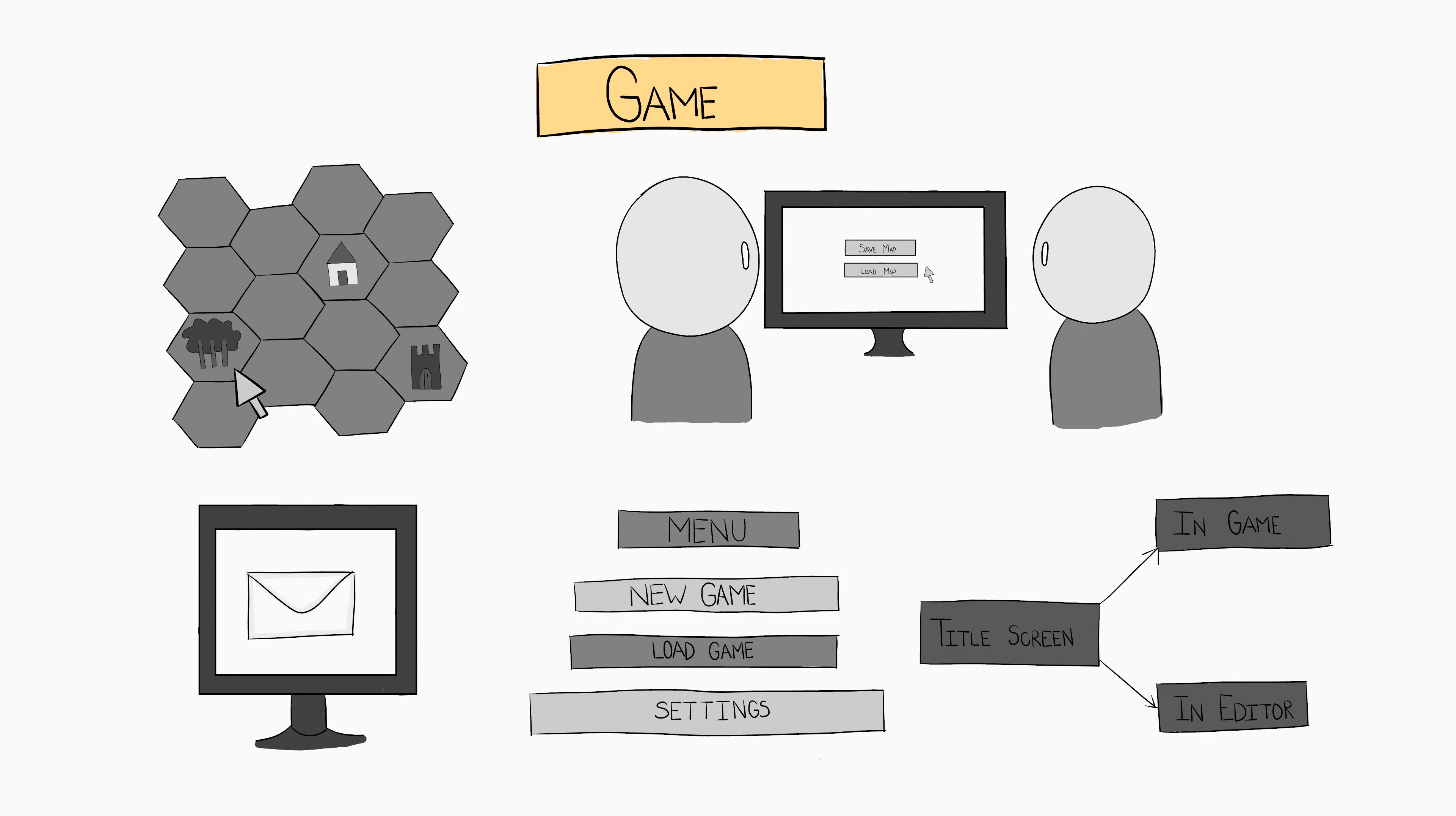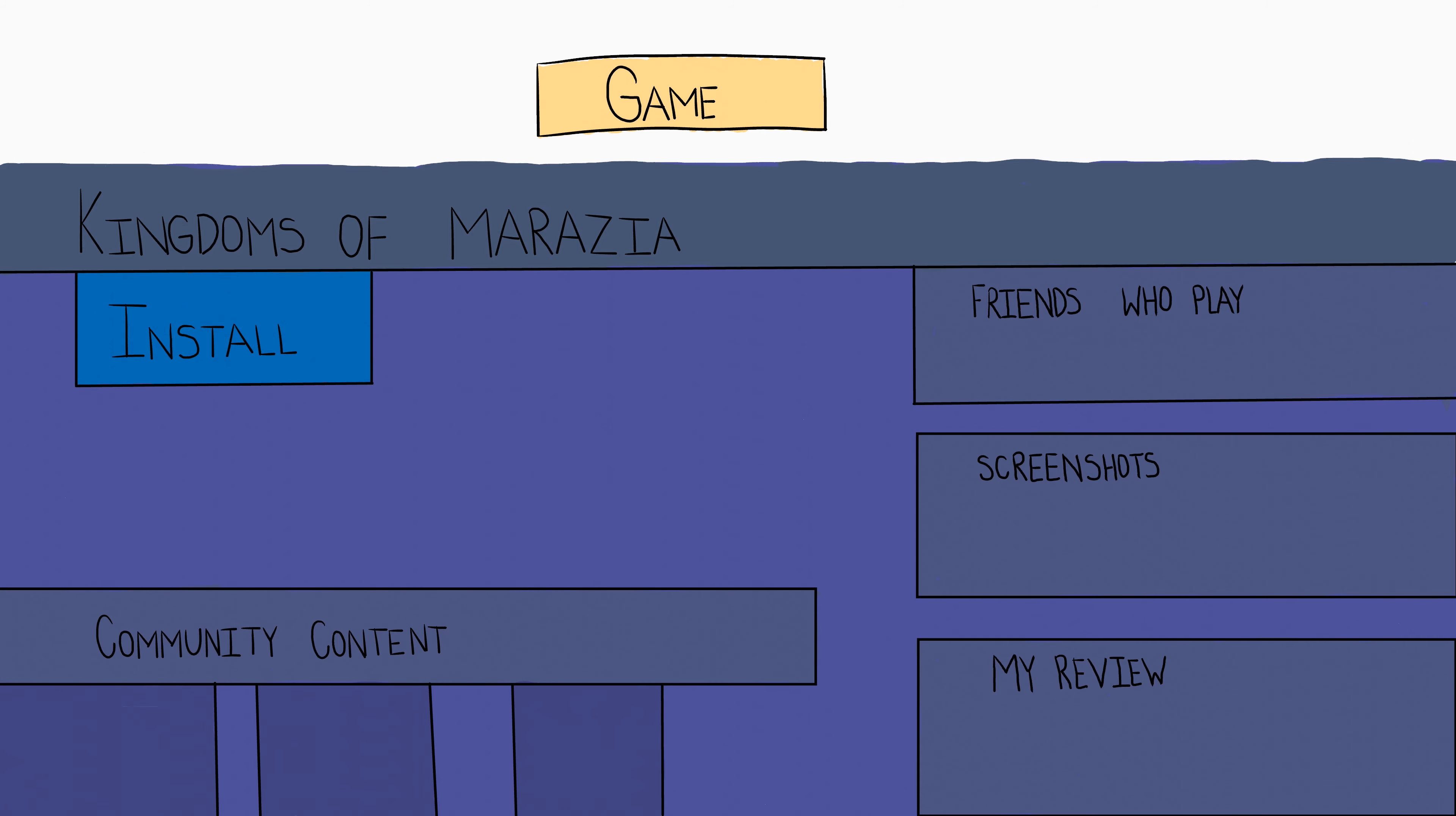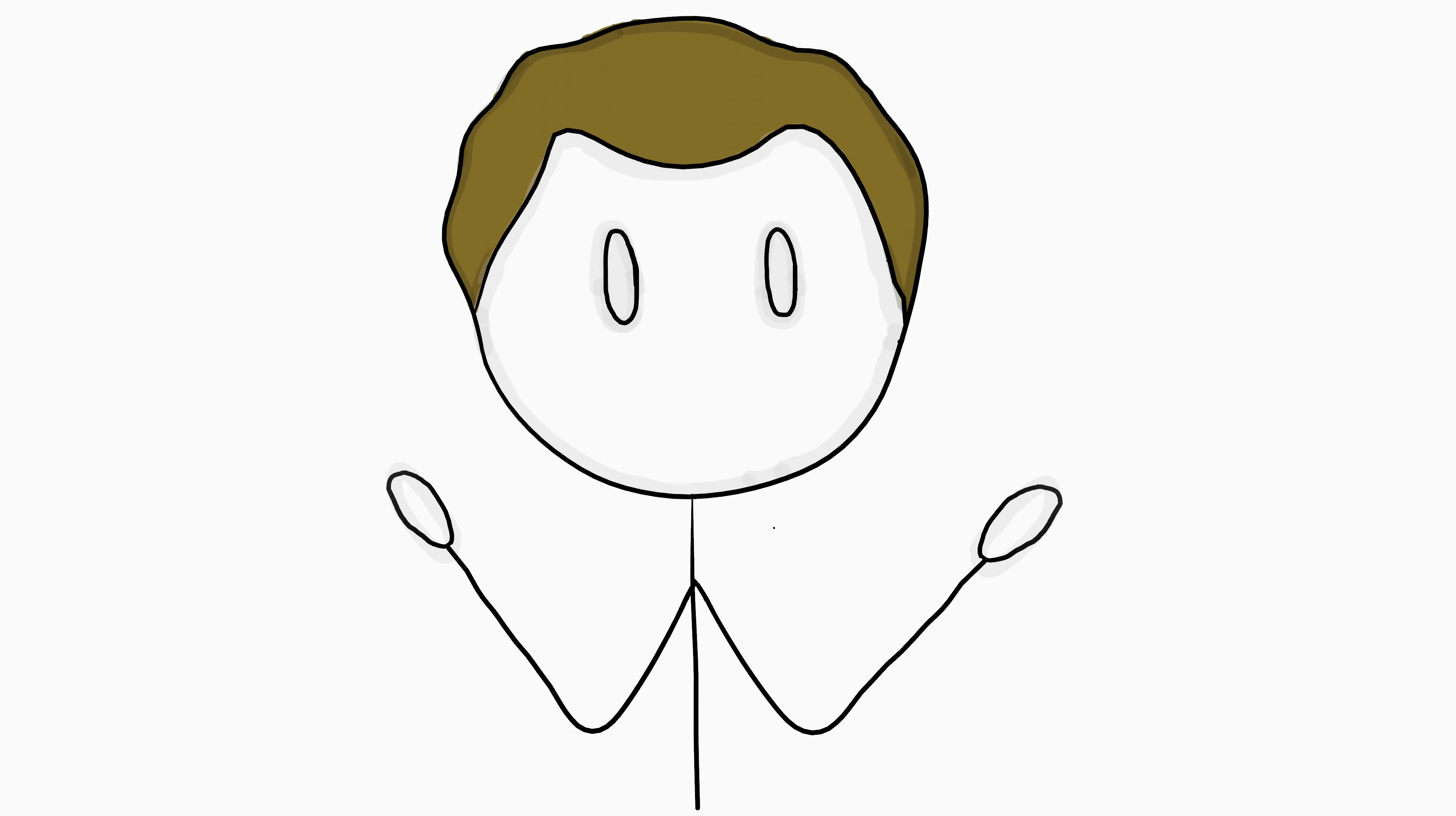By the end of the series, the game I will have made is actually going to be released on Steam under the name Kingdoms of Mirage. So if you are following this series, you can expect that you'll know everything needed to go from start to finish in the game development world.